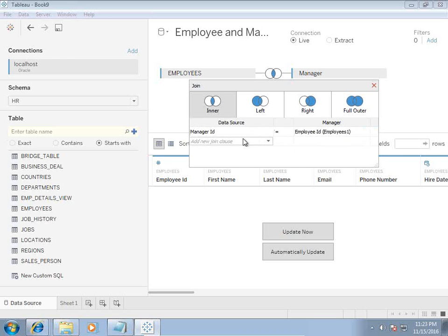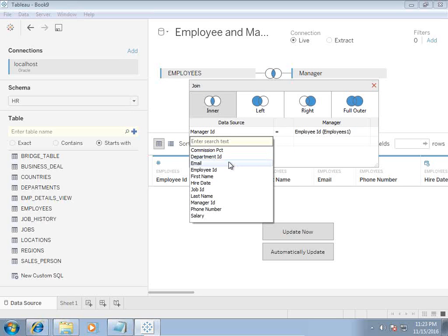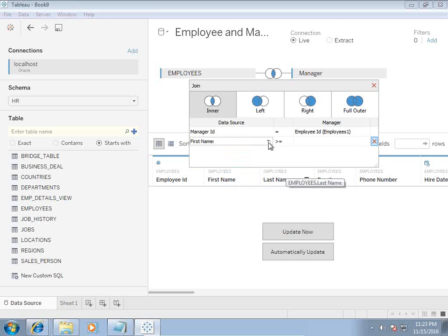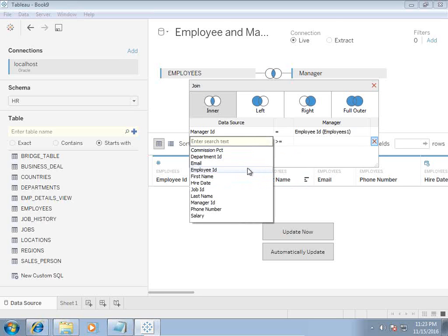By default, it automatically joins on employee ID and manager ID. This is default. Tableau has the intelligence to identify the self-join automatically, but I'd like to see all the employees who hired before the manager, so I use hire date.